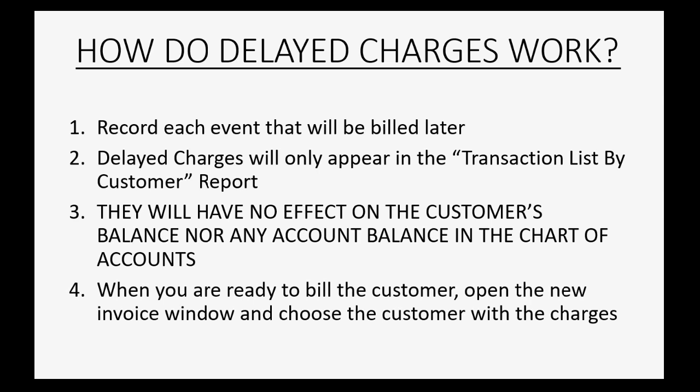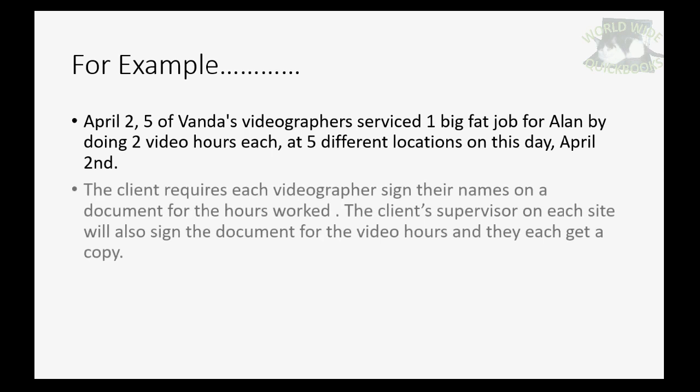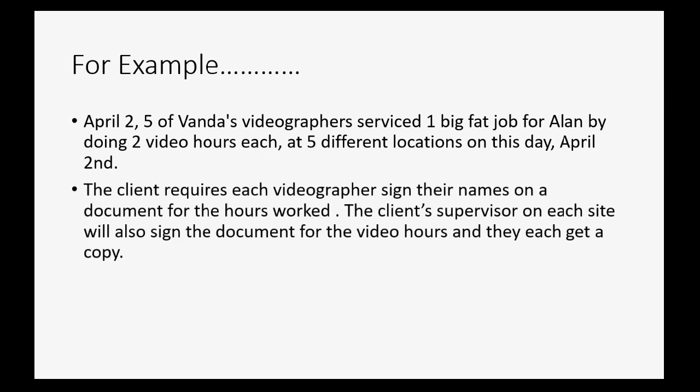When you are ready to bill the customer, open the new invoice window and choose the customer with the charges. For example, let's imagine on April 2nd, five of Vonda's videographers who work for Vonda serviced one big job for Alan by doing two video hours each at five different locations on this day, April 2nd.